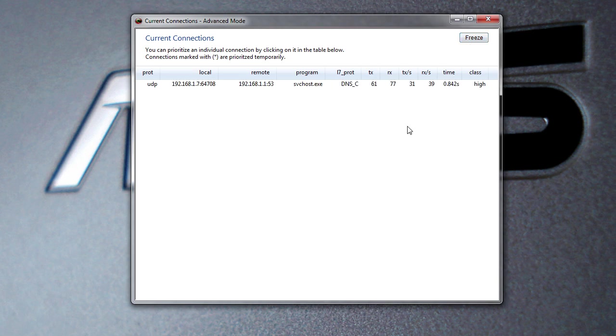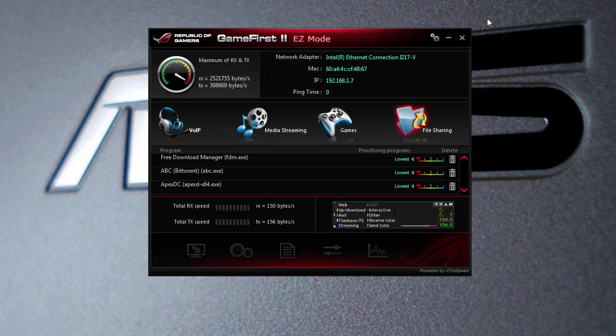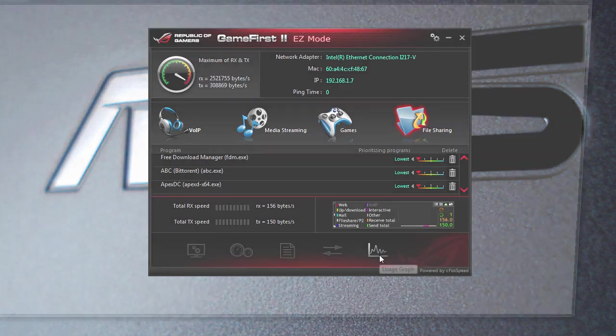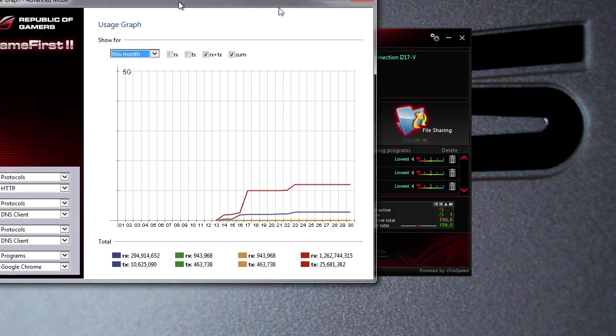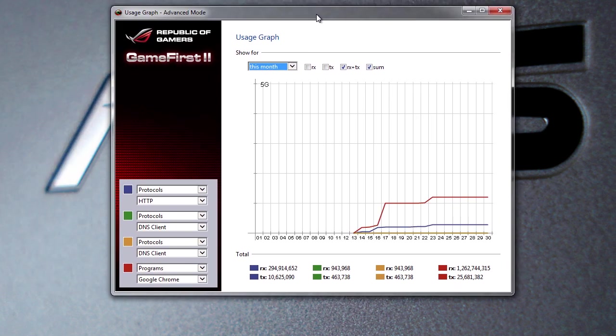Close that up, and we also have a usage graph which you can go ahead and see. This is good especially if you're on a connection that does have a threshold as far as bandwidth goes. You can see how much usage you are doing.